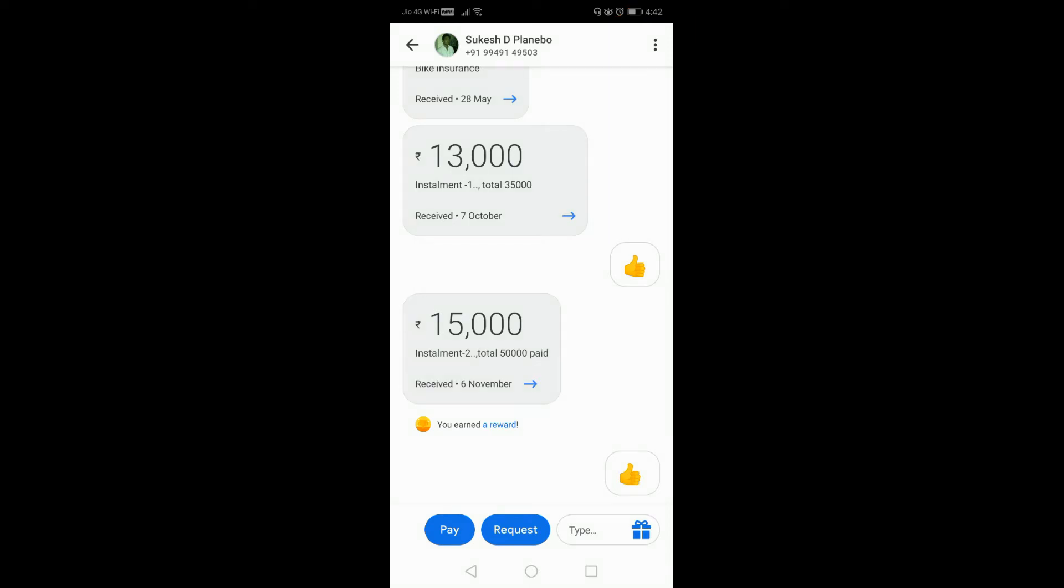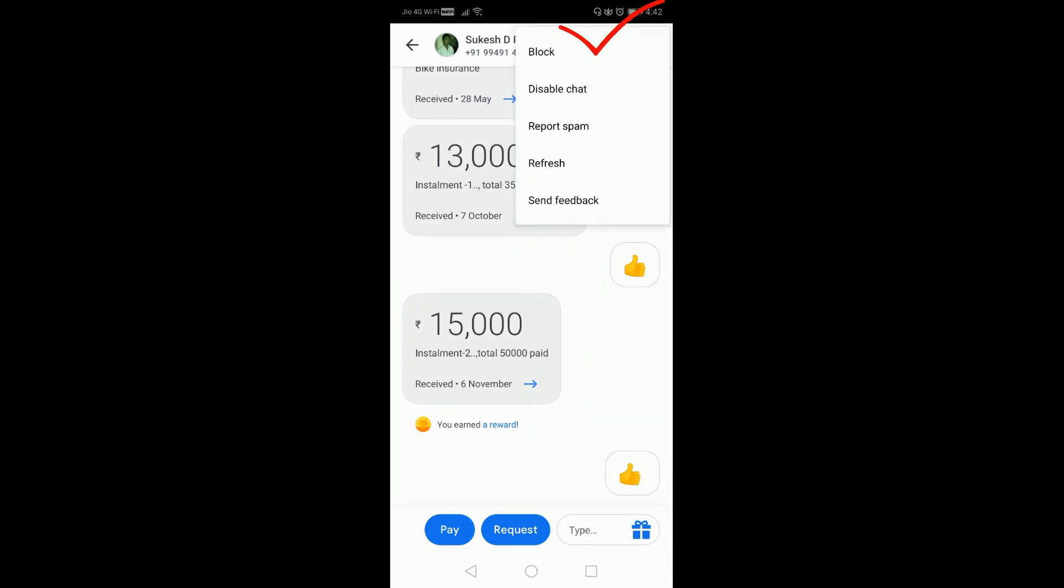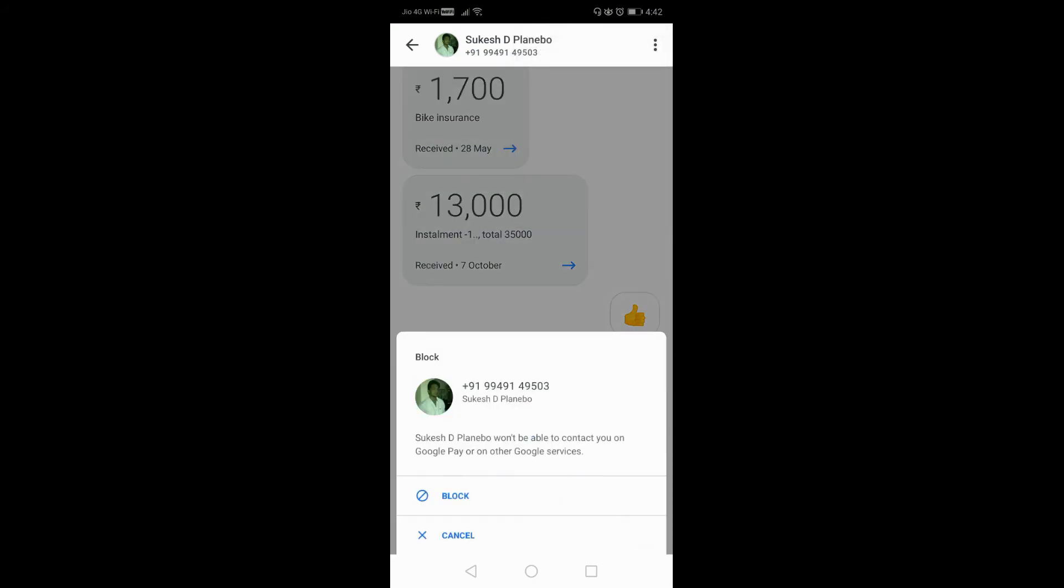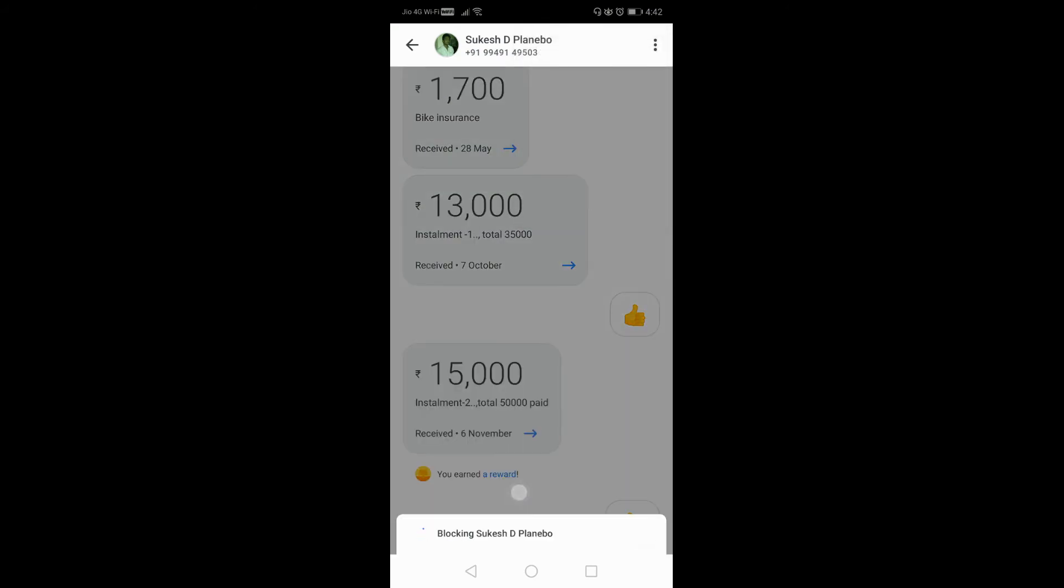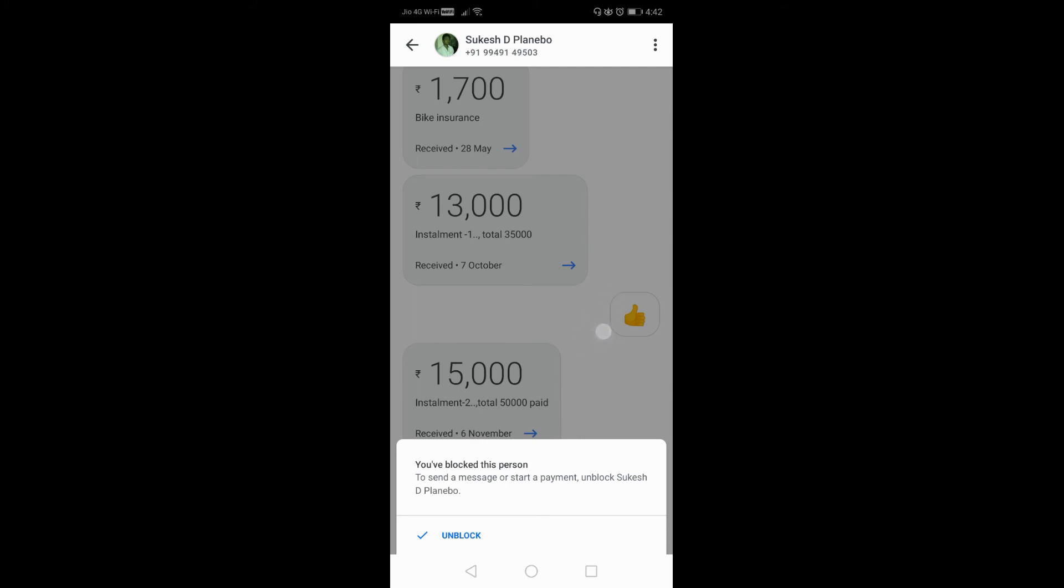Just click on it. Now you can see the block option there. Click on block and confirm it. Now they have been blocked, so they cannot send messages and money to you.